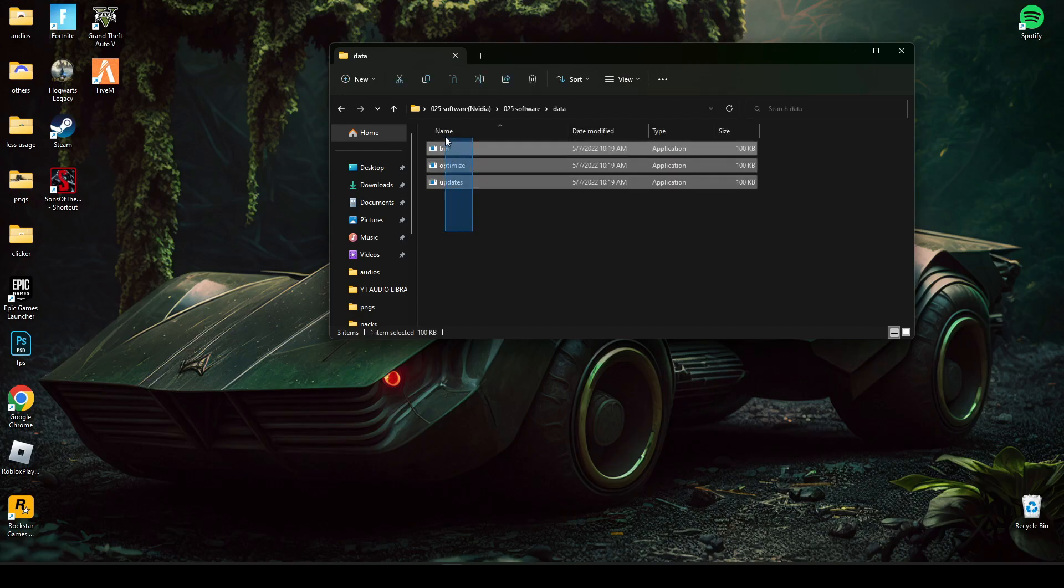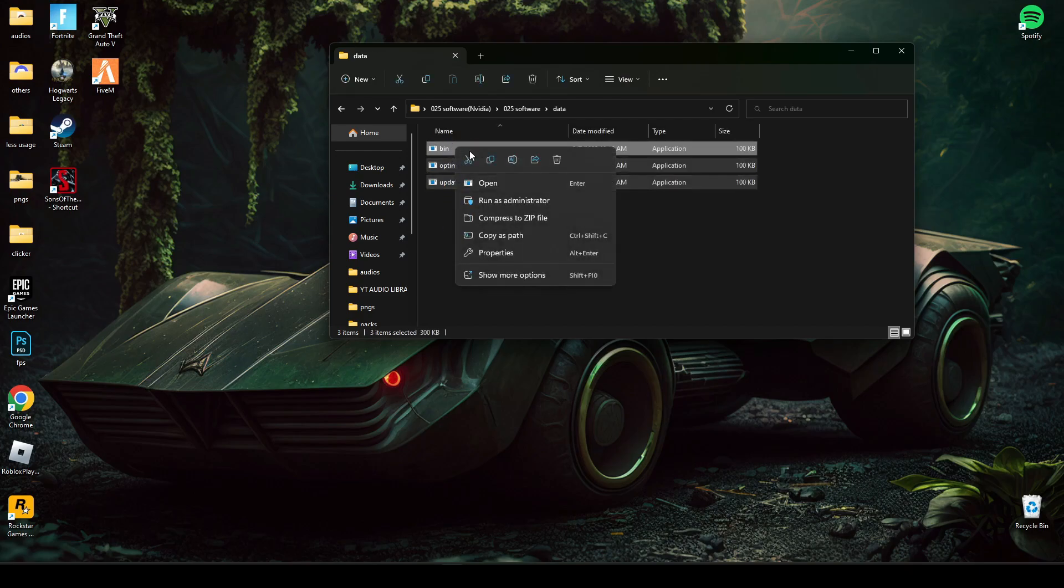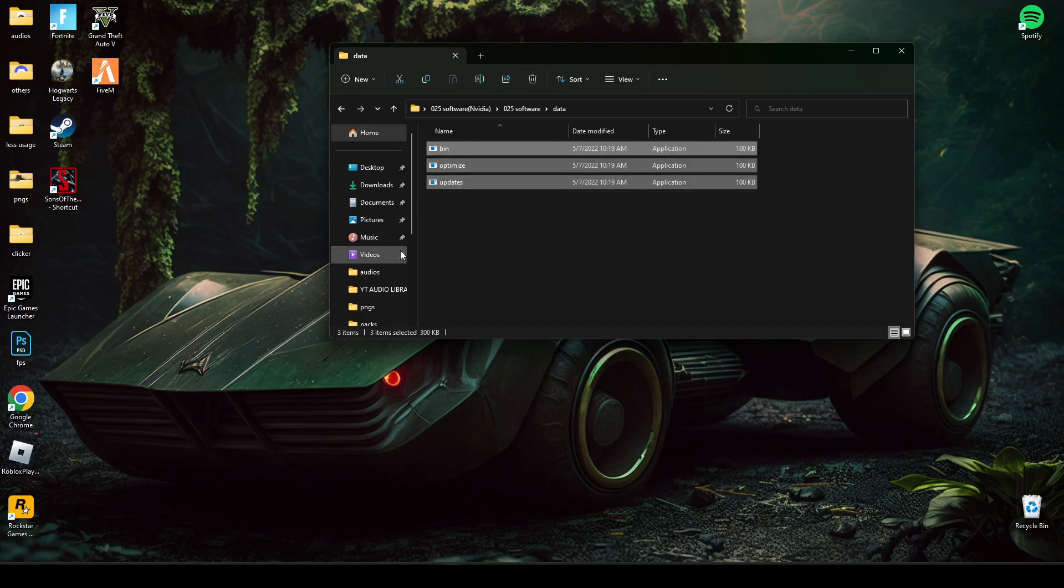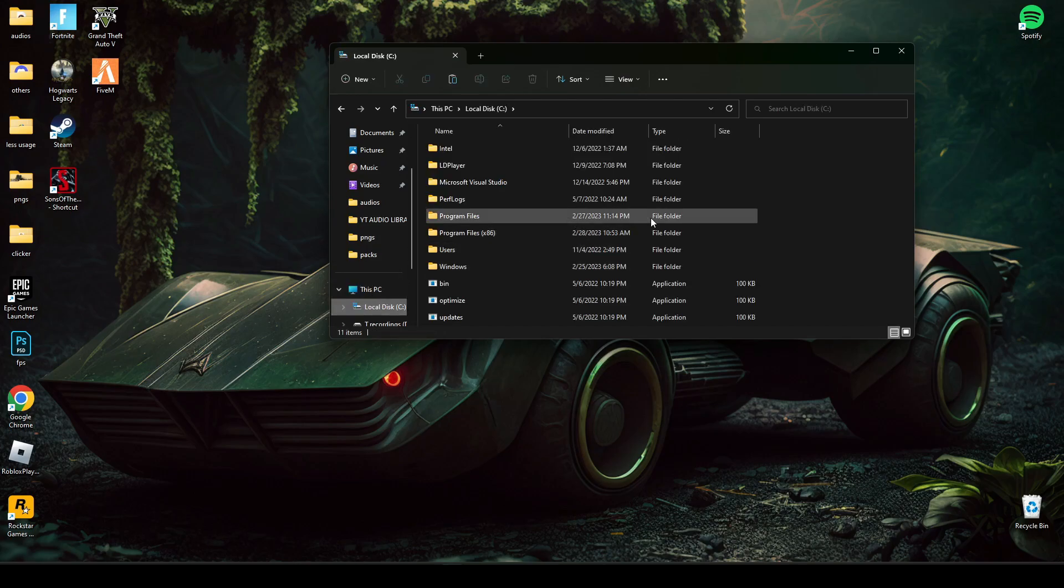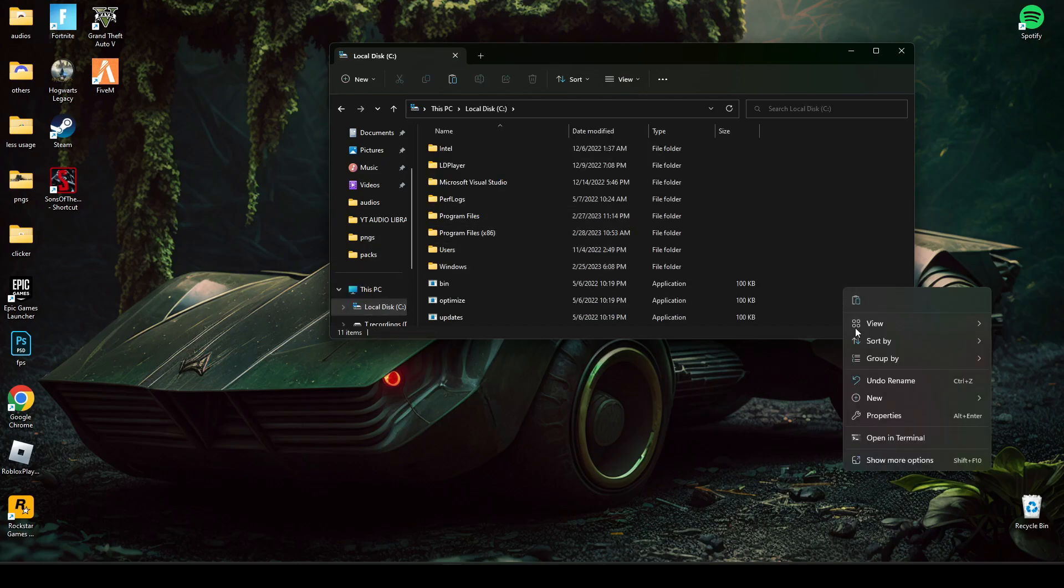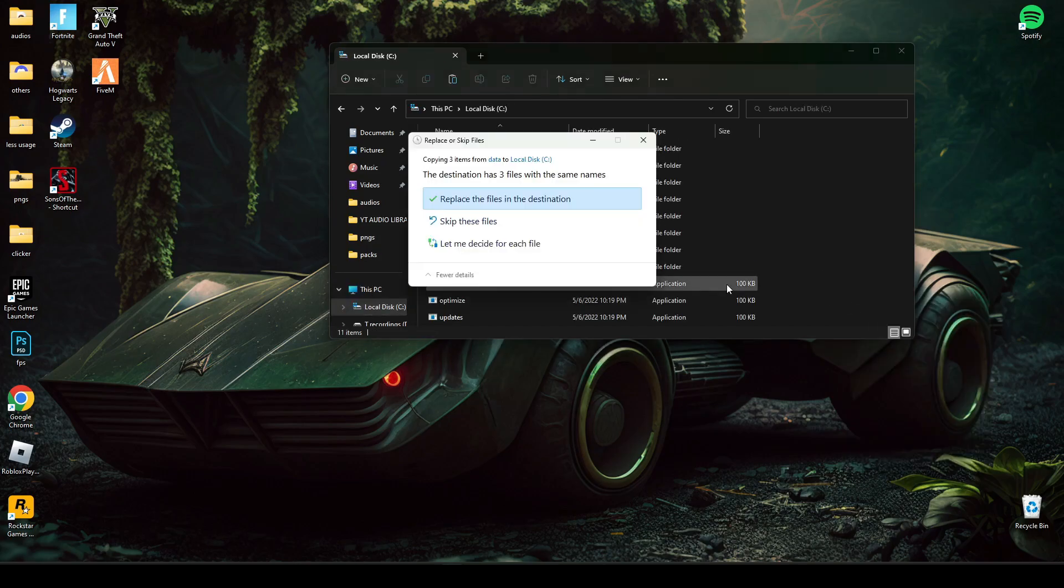You have to open this data file and copy these three files and go to C drive and paste it here.